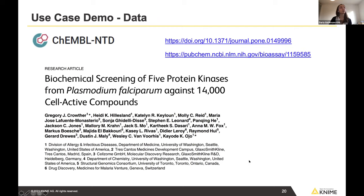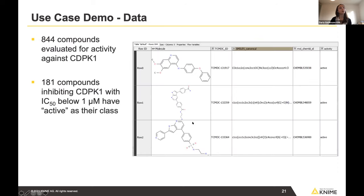Our data comes from a malaria screening campaign available as part of ChEMBL — it was deposited there as a dataset. We're providing you the links to access and download it. The compounds' activity was evaluated against five protein kinases important for the life cycle of the malaria parasite. We'll work with a subset of 844 compounds.